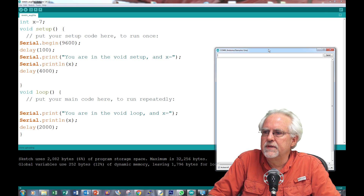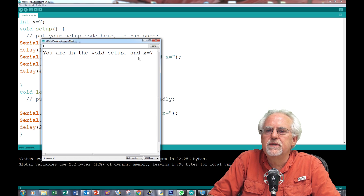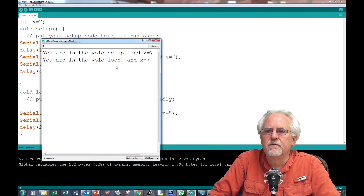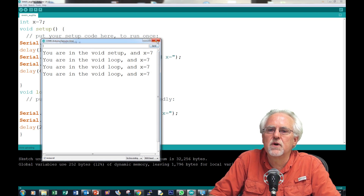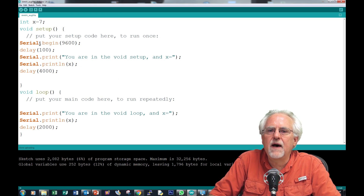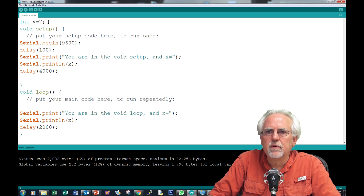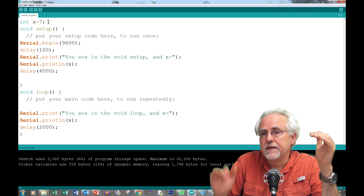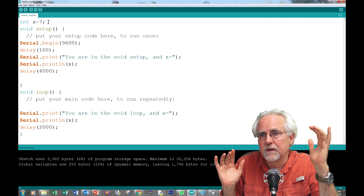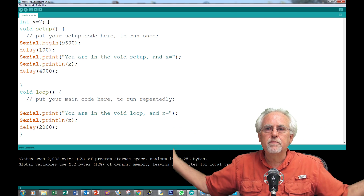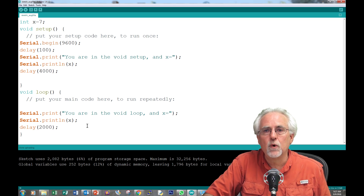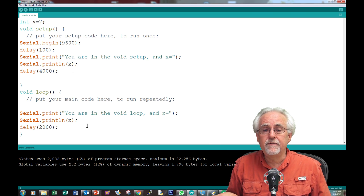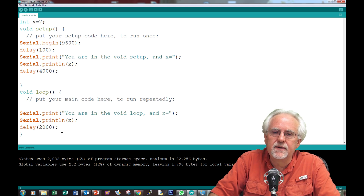I open the serial monitor and it says: 'You are in the void setup. x is equal to 7.' It waits, and then says 'you are in the void loop. x is 7.' So if I declare the variable up at the top — not within any curly brackets — everything in the program knows what it is, whether you are in the void setup, the void loop, or down in a function.